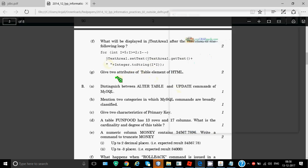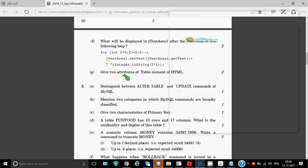The next question is: give two attributes of table element of HTML. With table tag you can give the bgColor, you can give width of the table, height of the table, align - these can be the major attributes you can use with the table tag. So that's your question number two, quite easy.